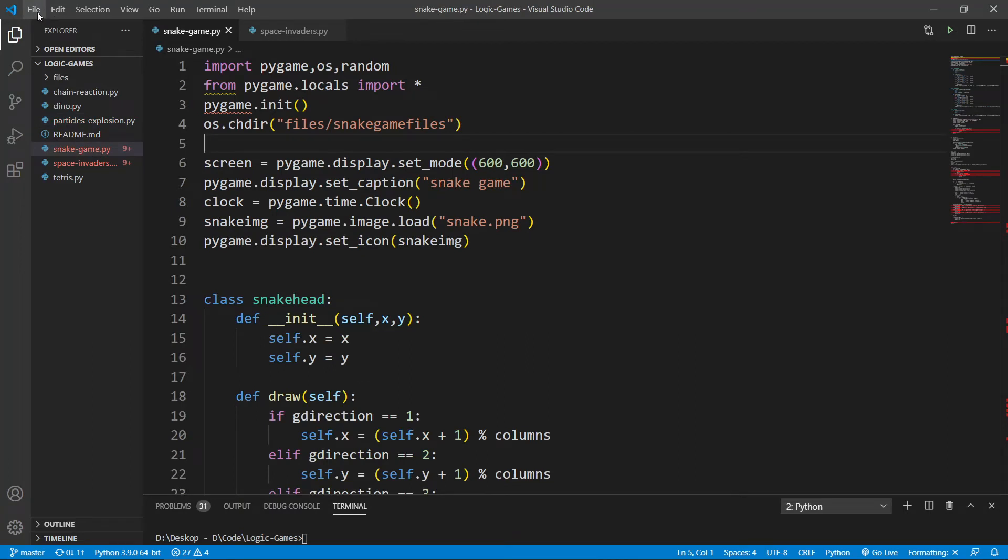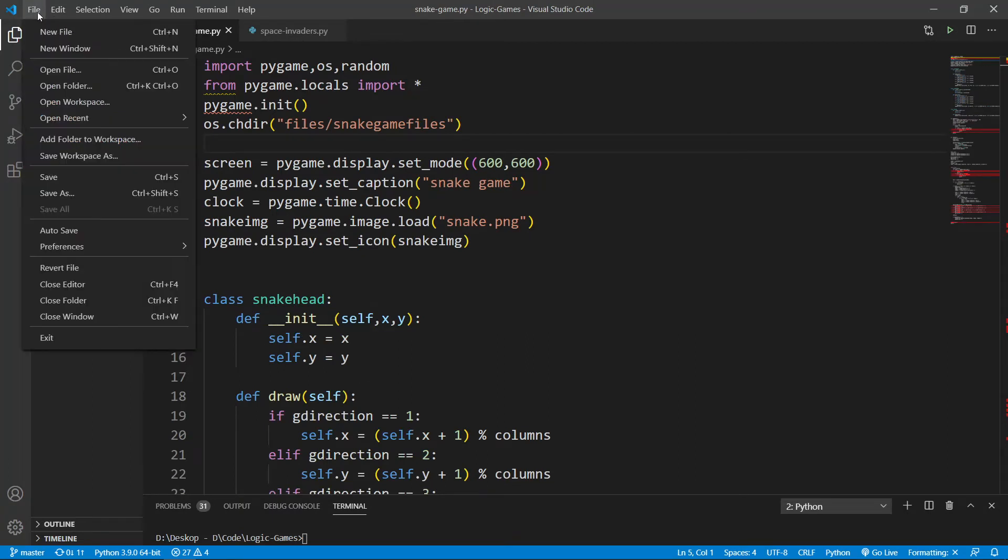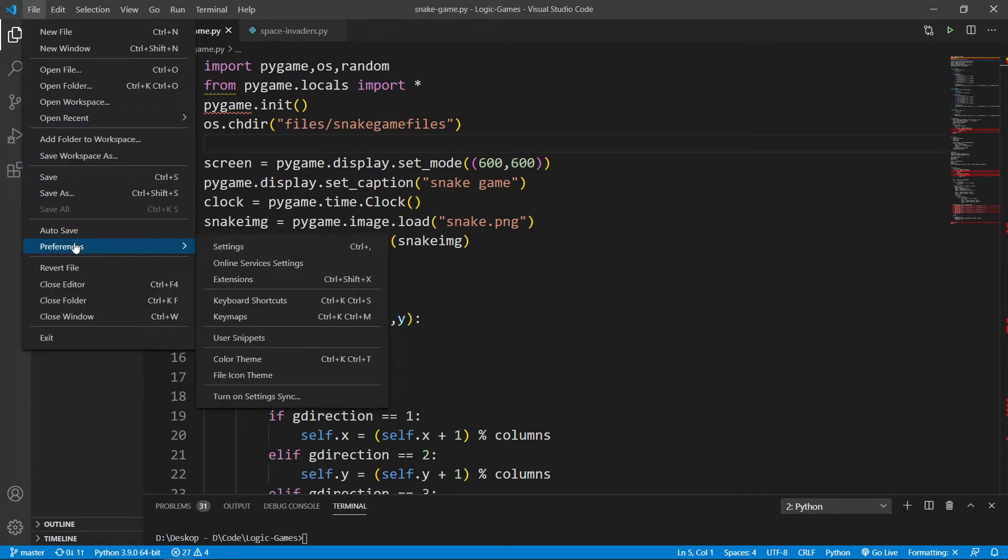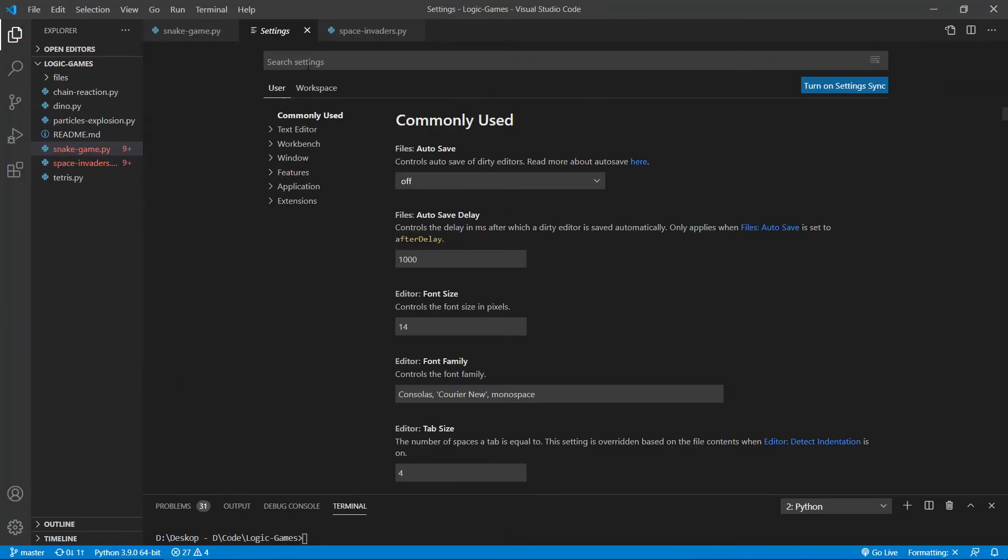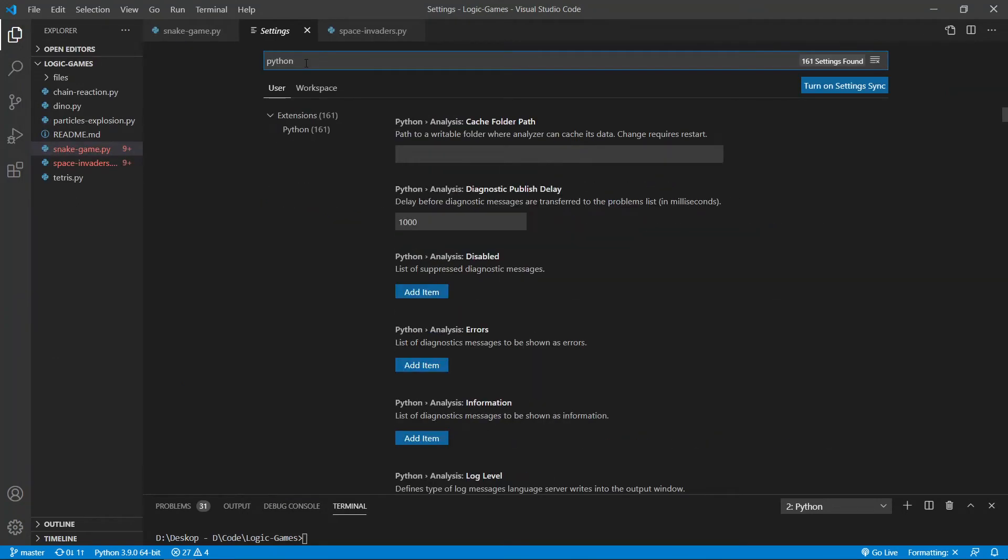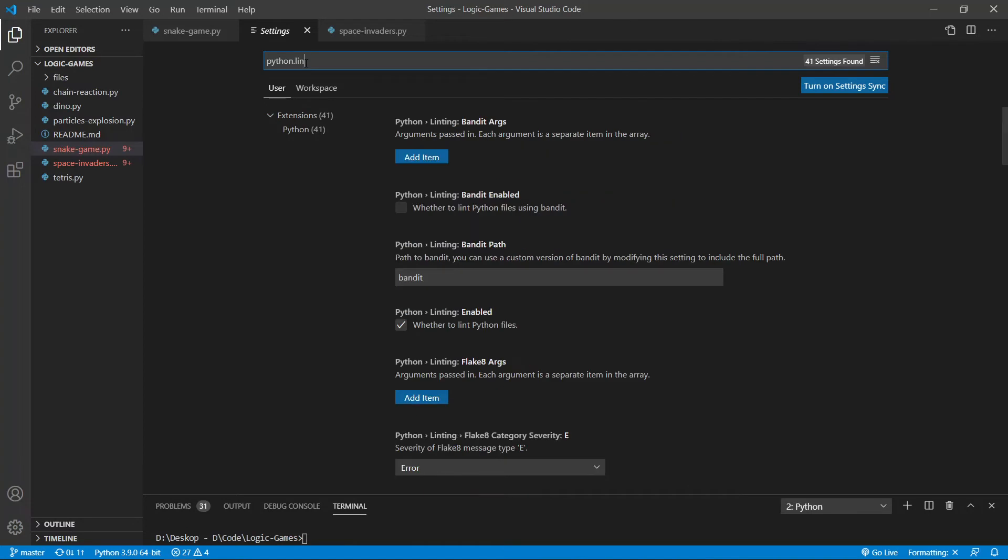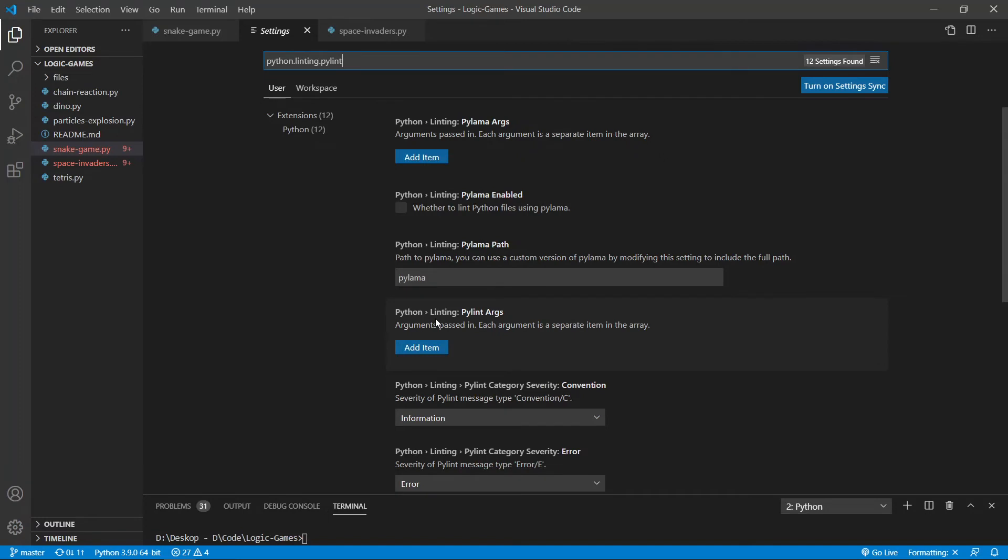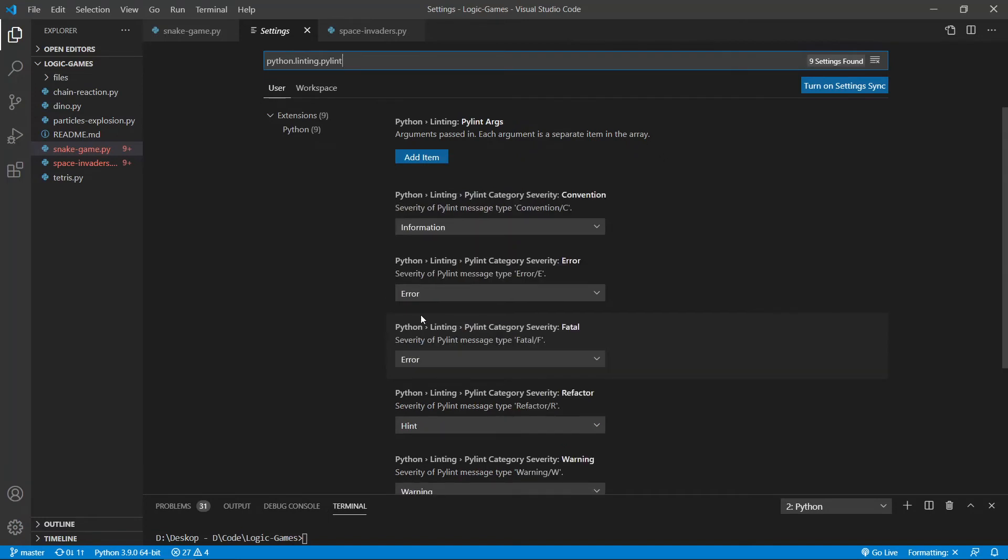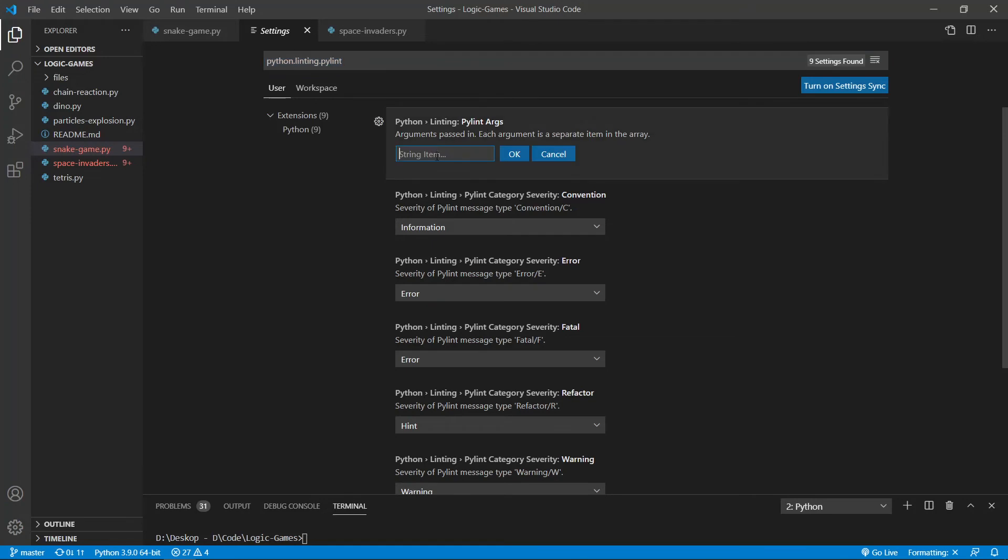I found out the best way to fix this is you go to File, go to Preferences, go to Settings. You want to search for python.linting.pylint. The first option would be Python Linting. You'd want to add an item.